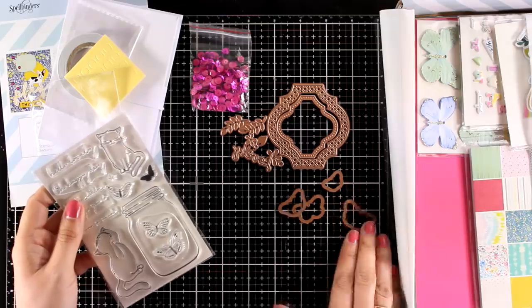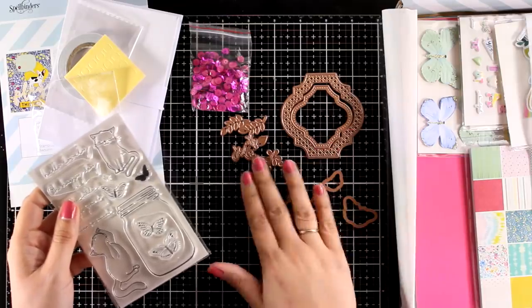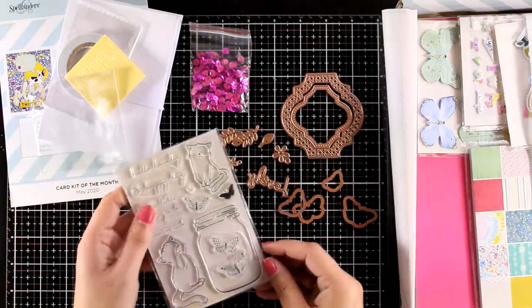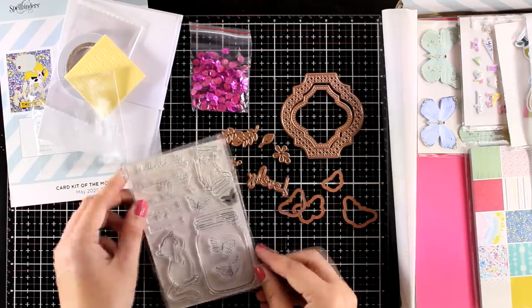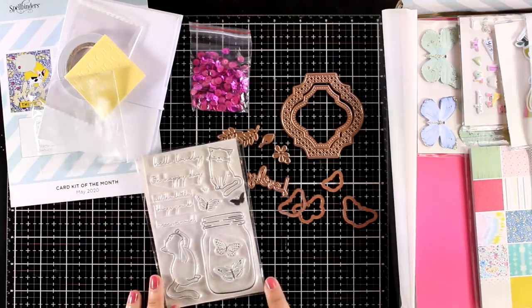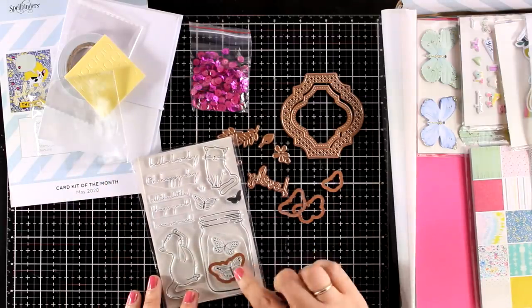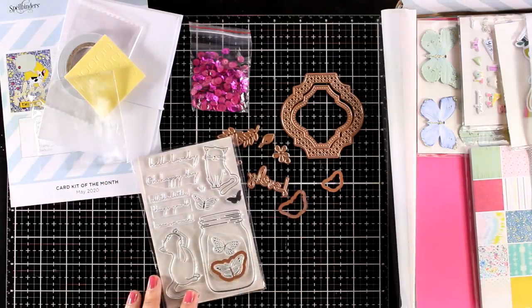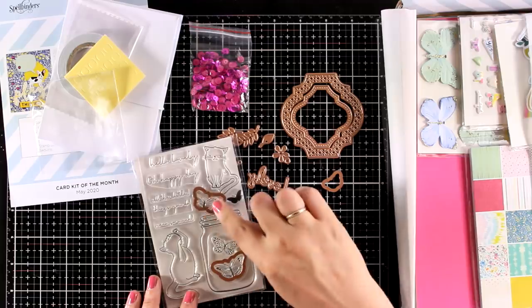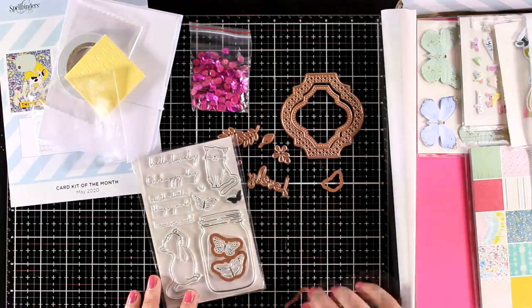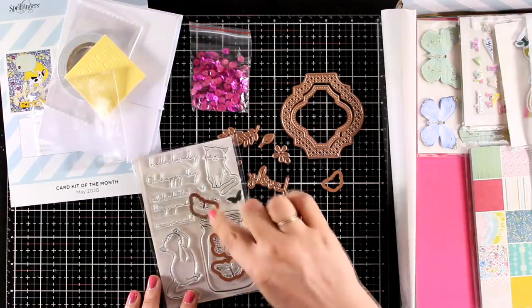And here is the stamp set for this month with a lovely mason jar, lots of sentiments, a couple of cards and lots of butterflies. And you can see that the butterflies match the shapes of the dies so you can use the dies to cut them out and pop them on your project.